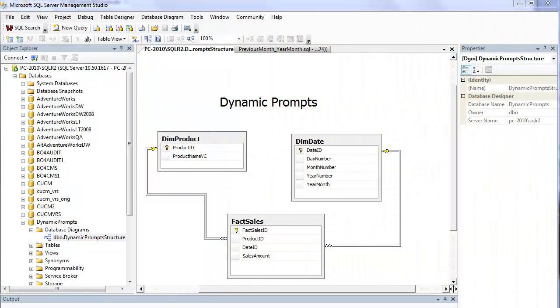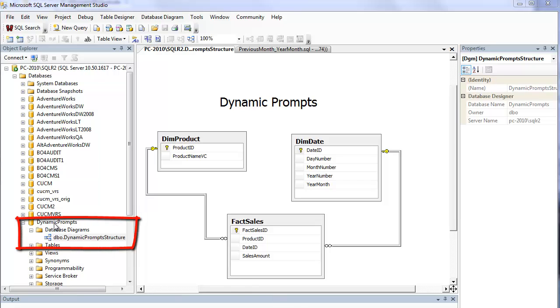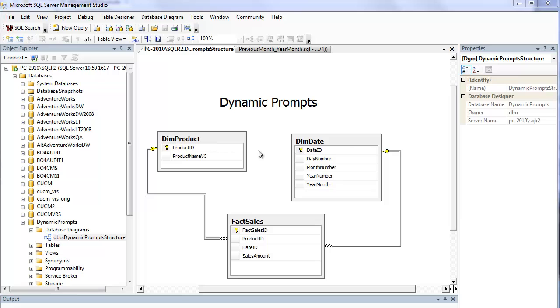To illustrate how this works, I've created a database on a SQL Server 2008 instance called dynamic prompts. It only has three tables: a product dimension table, a date dimension table, and a sales fact table. I've added a few rows for December 2012 and January 2013 to illustrate the functionality for this demo.